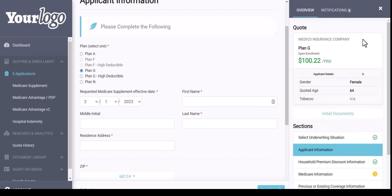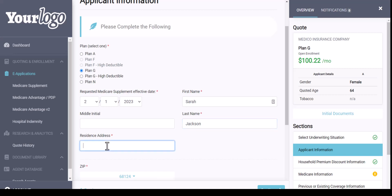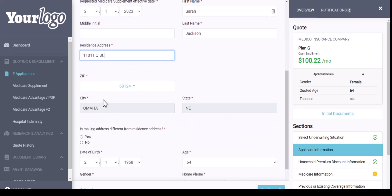My premium on the right-hand side would update as well. For the resident address, it is very important that you are using a correct United States Postal Service address — we do verify with them that it is a valid address. So if you spelled a street name wrong or entered an invalid address, that could cause a submission failure. Please double-check your resident address.